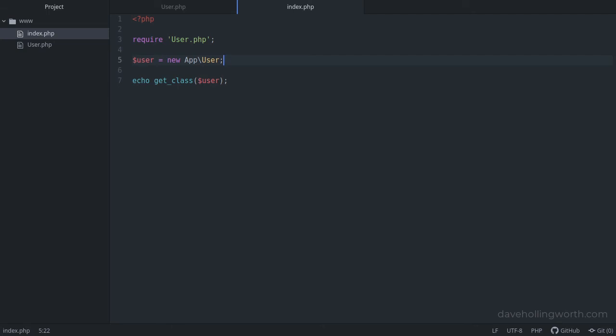Now if we're using the user class a lot in our code, or it has a very long namespace, perhaps even with several nested namespaces, it would be easier to refer to that class without using the namespace. This is what the use statement is for.